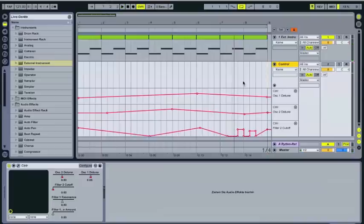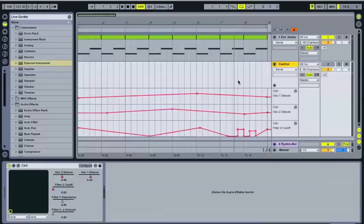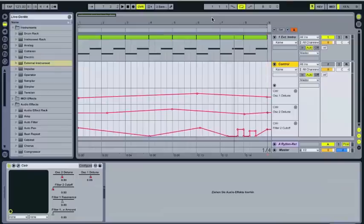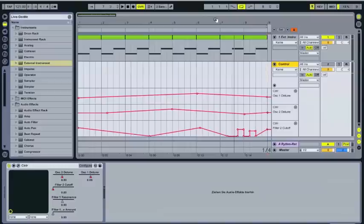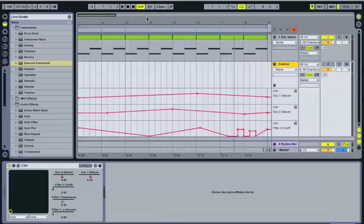This is how you can control your Blofeld live with your digital audio workstation. For me, it works fine. I hope I could help you a little. I hope you enjoyed this tutorial, and if anyone finds out, please let me know if this also works on a Windows computer. Thank you very much for watching.